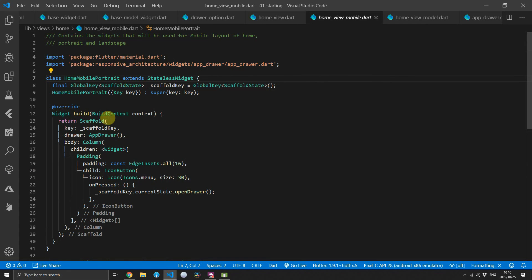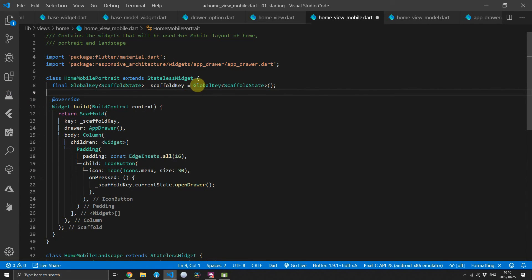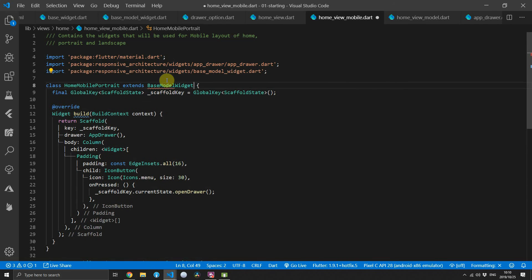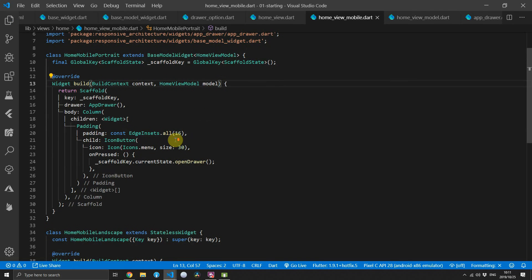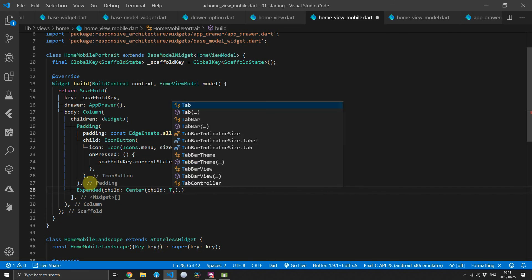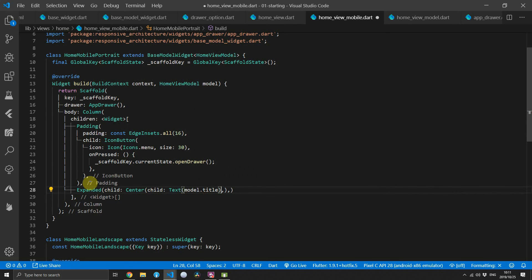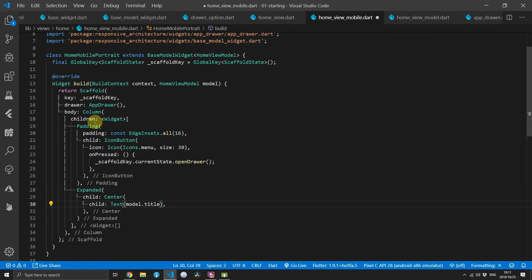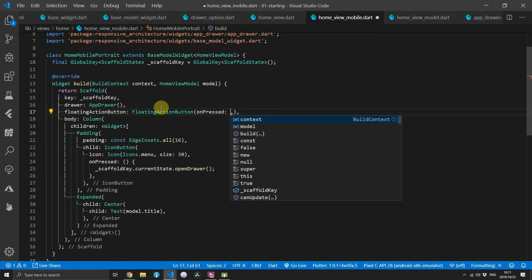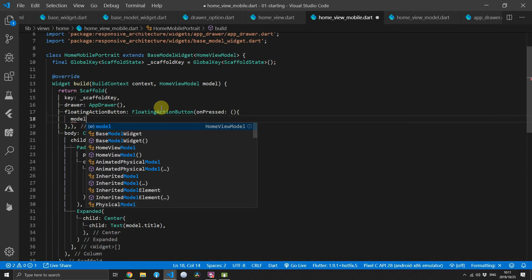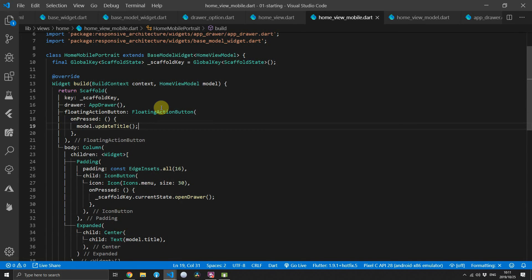Then we head over to the home mobile portrait, remove the constructor, and instead of extending from a stateless widget we'll extend from BaseModelWidget and give it a type of HomeViewModel. Now as we did earlier with the data, we will receive the HomeViewModel in the build function — we'll call that model — and to display the state of the model we will center our text in an expanded widget and pass the title as the text value. We'll also add a floating action button whose onPressed calls the updateTitle function on the model.